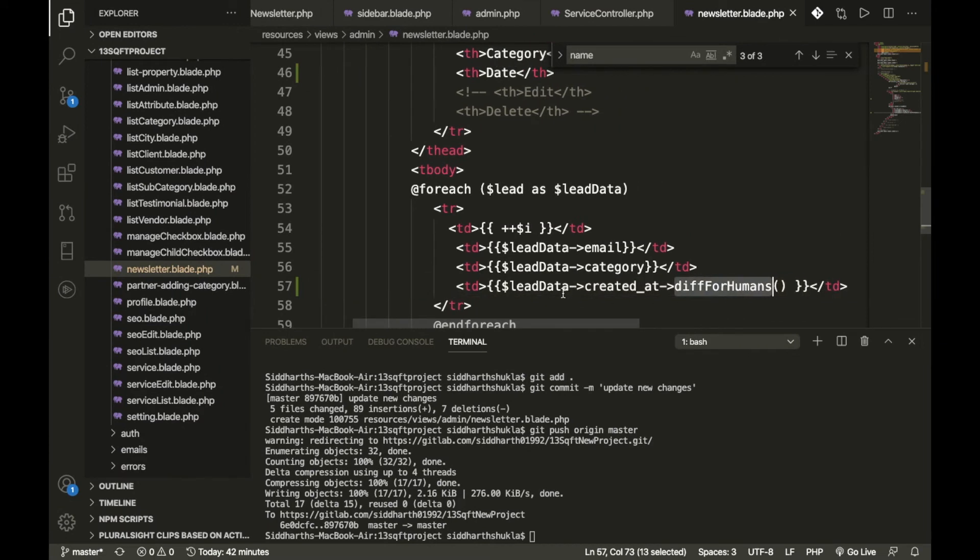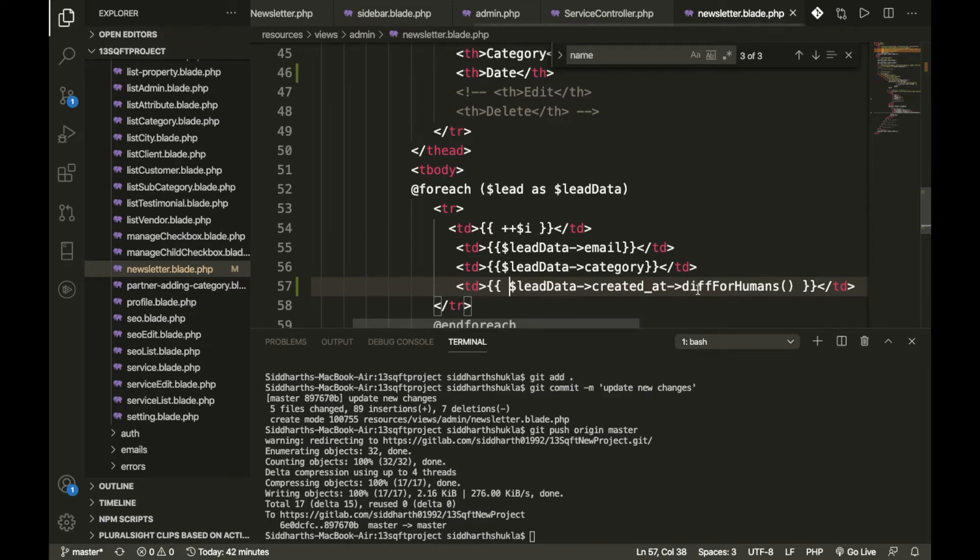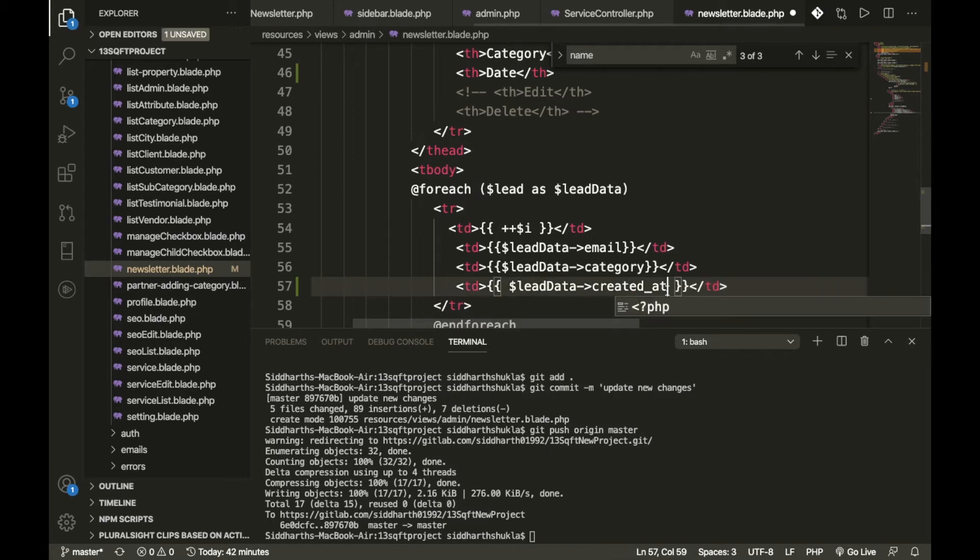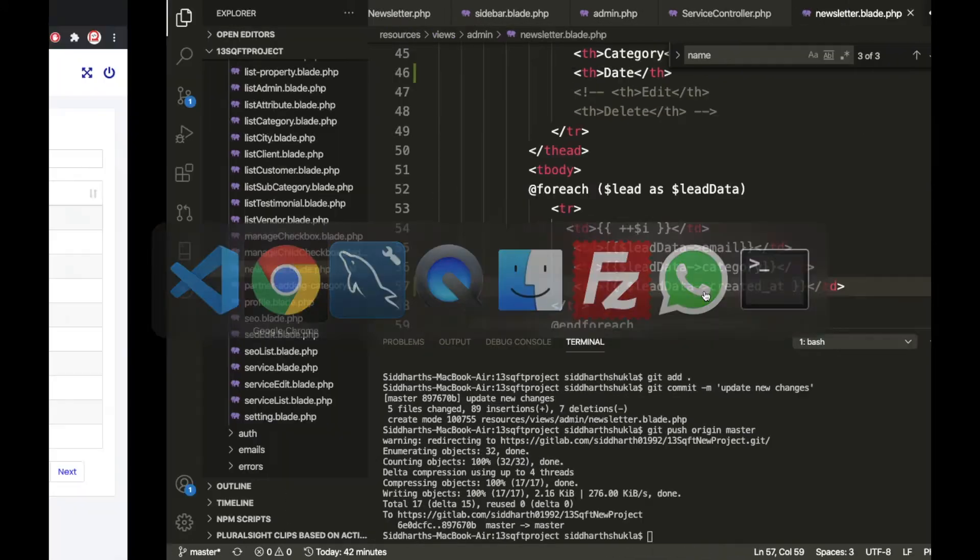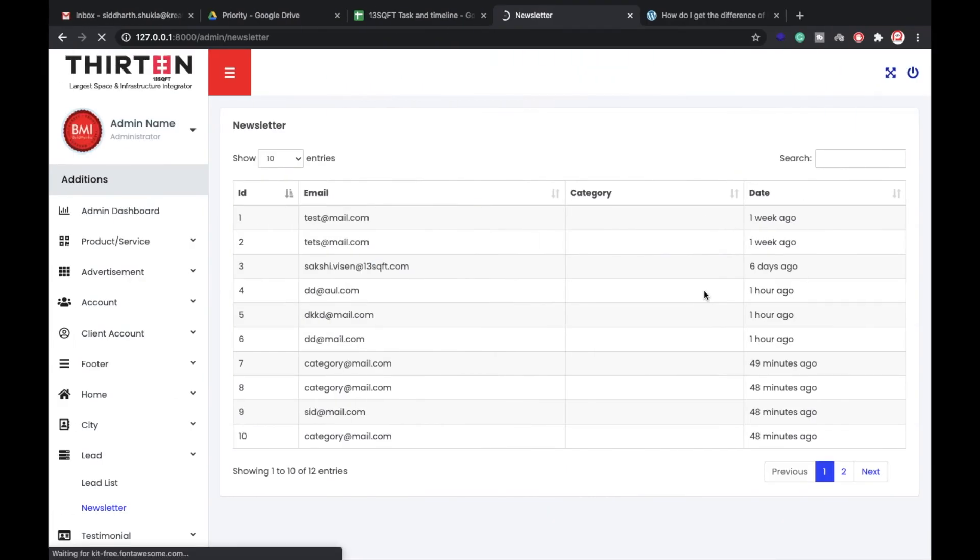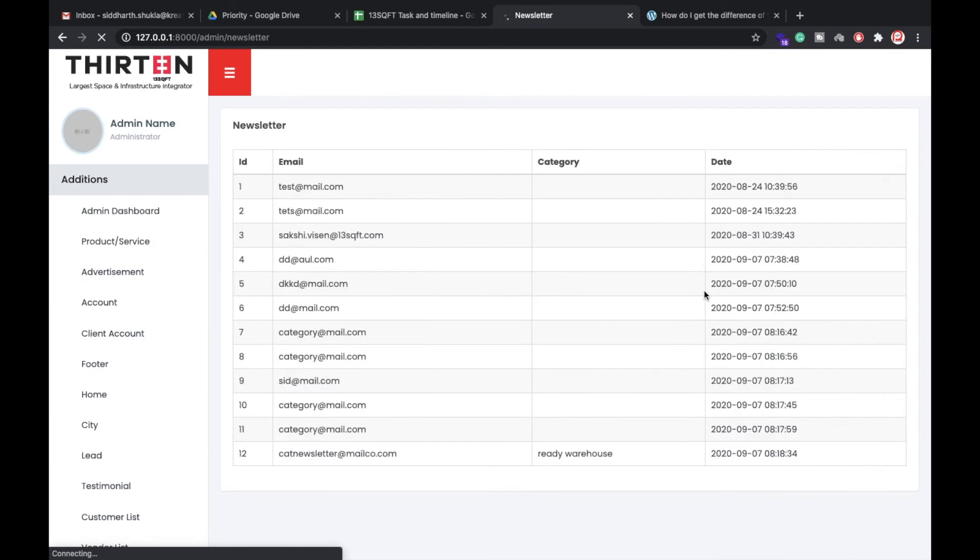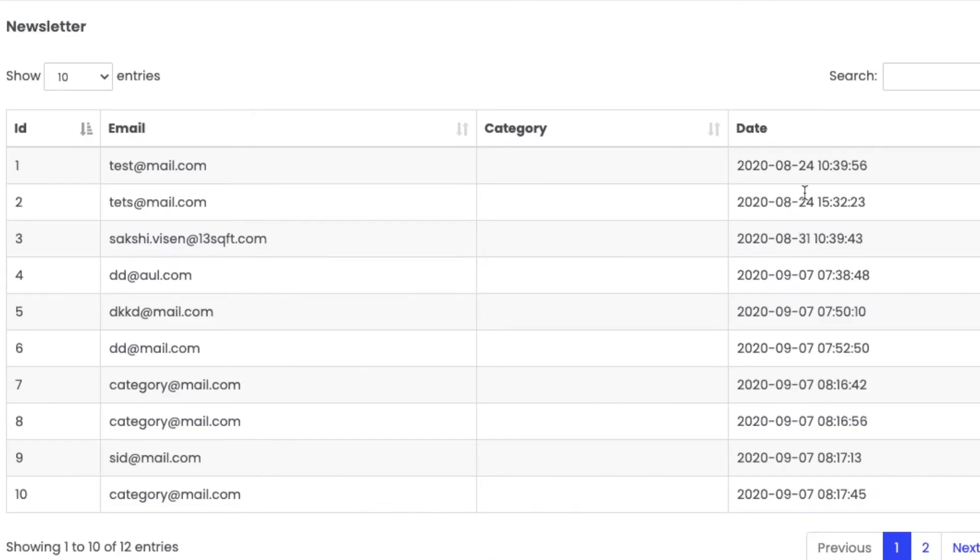This object is coming from the database, and this data is coming from the database. I have written here this one. So suppose I am going to remove this one, then look what happens. So I removed it from here. You can check we have the year, month, and date and time here.